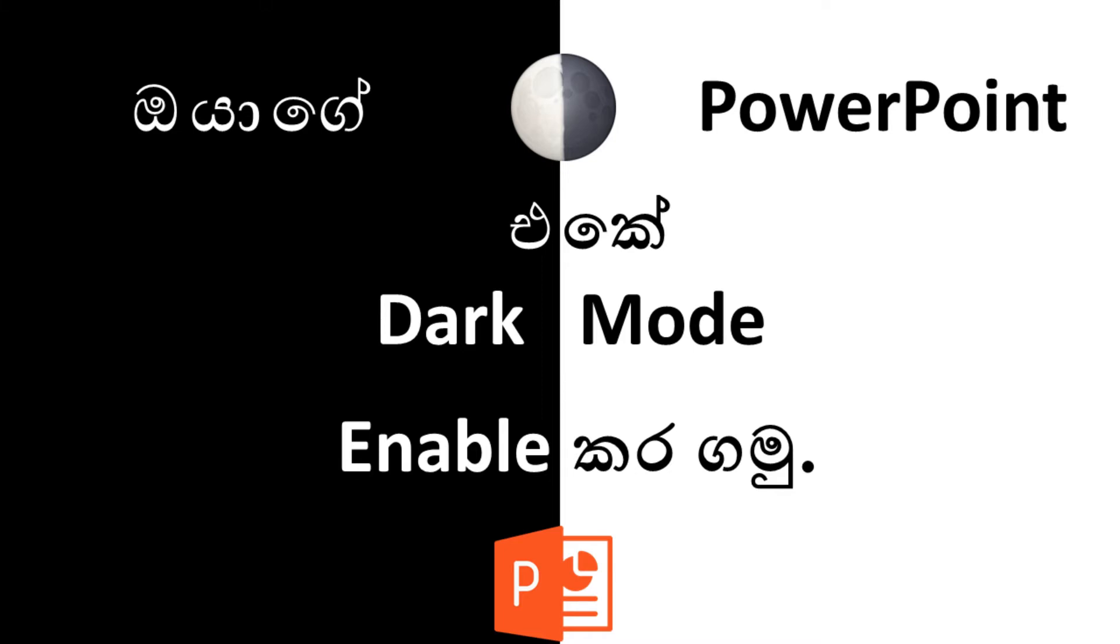I'm going to show you how to enable Dark Mode in Microsoft PowerPoint in this video. It's helpful, so let's get started.